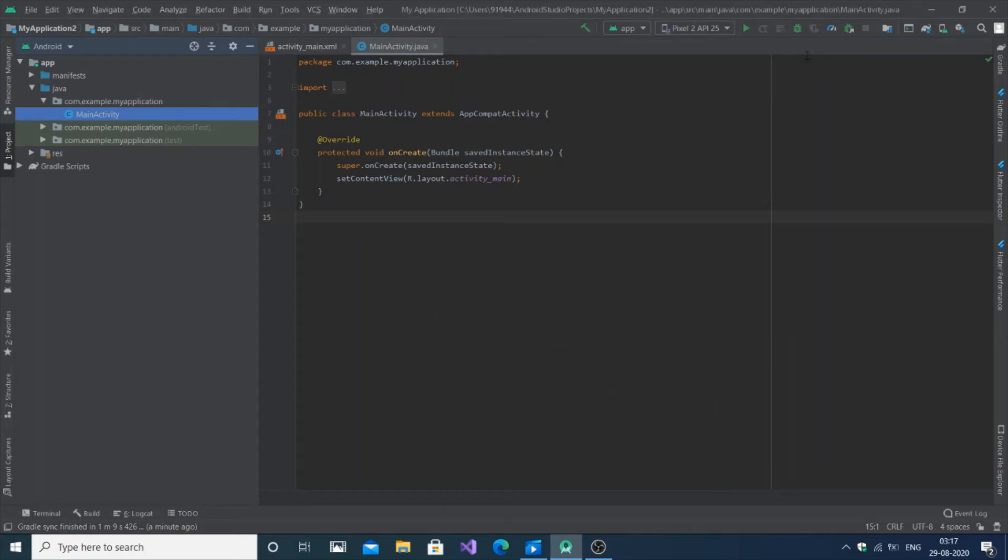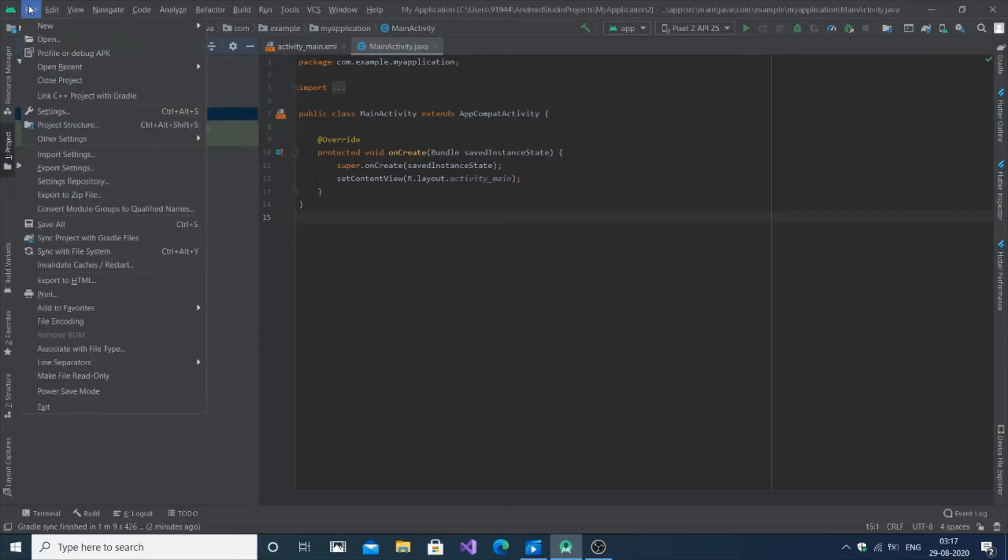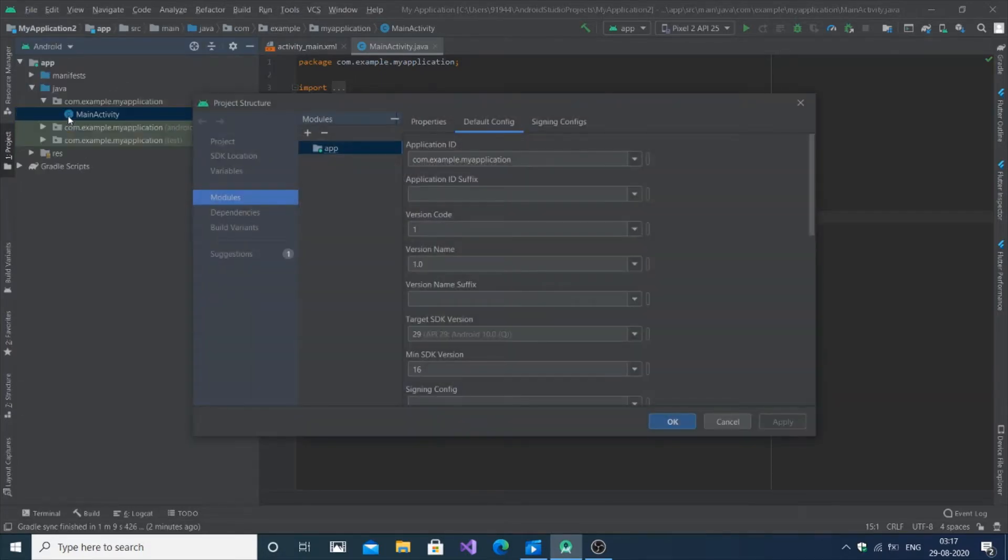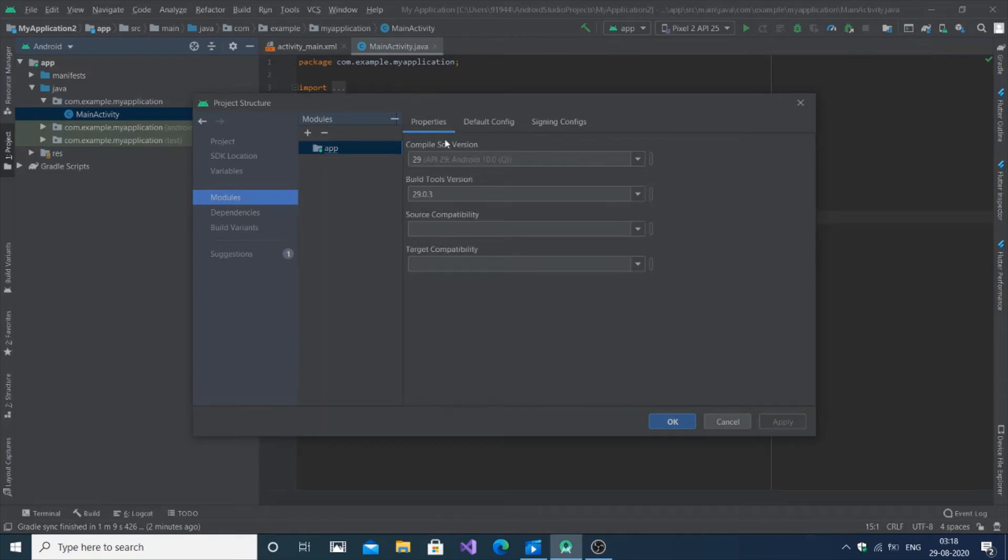In this video I'm going to show you how to change the API level in Android Studio. It's just two steps: go to File and go to Project Structure and here you can see multiple options.